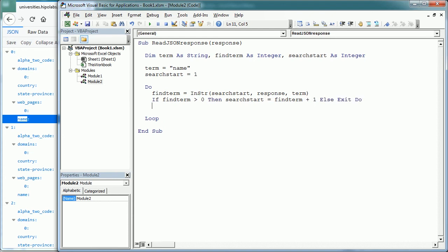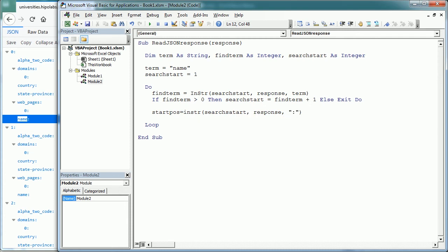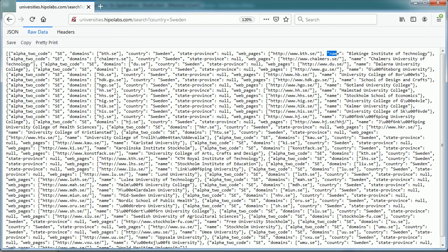Then we define the start position and end position within the string where the university name is. So let's look at this as start position, inString again, starting on search start, in response, and now we look for a colon. As we know that the key and the value pairs are separated by a colon. Let's have a look again back here. We have the value key name, and then we have a colon, and then the name of the university.